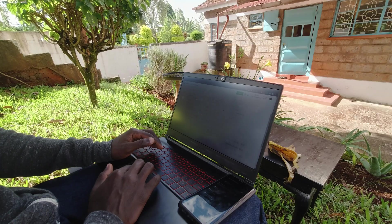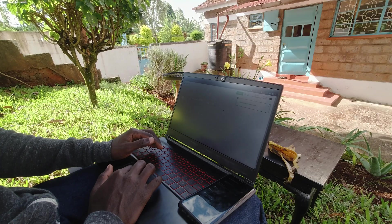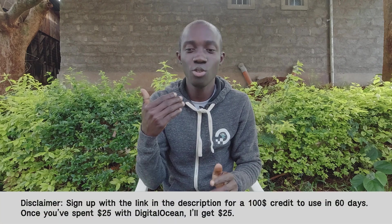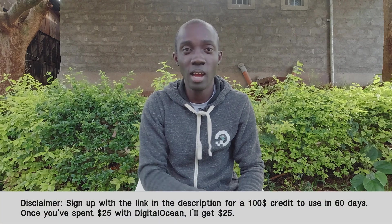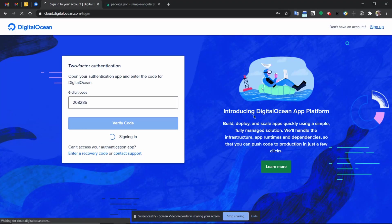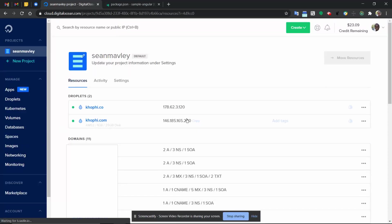If you don't have a DigitalOcean account, no worries, you can use the link in the description below to sign up to DigitalOcean. In any case, let's go ahead and log in into our DigitalOcean account and see how to deploy onto the DigitalOcean app platform.